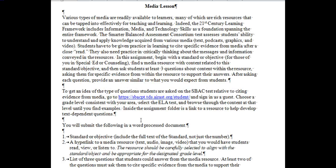The media-based lesson kind of aligns with the Smarter Balanced assessment testing, where students are asked to cite evidence in the passages they read, the podcasts they listen to, and the videos they see on the test itself — so this gives some practice with that. There are all kinds of resources out there right now, and one of the things we have to do as teachers is give students very concrete opportunities to demonstrate their understanding of content, and that's what this assignment is designed to do.